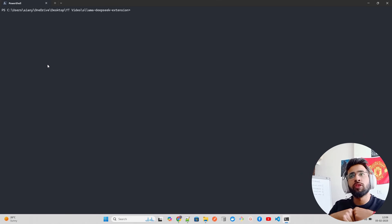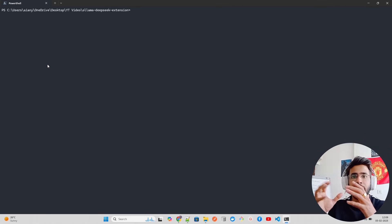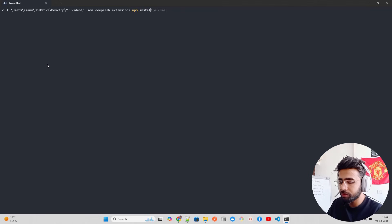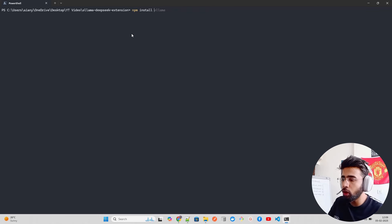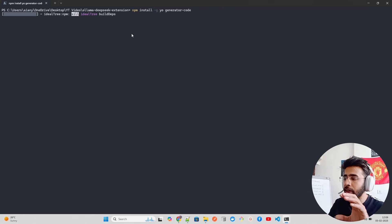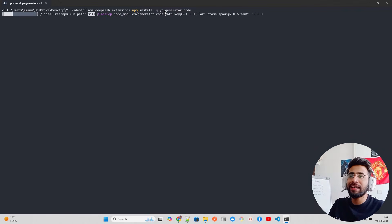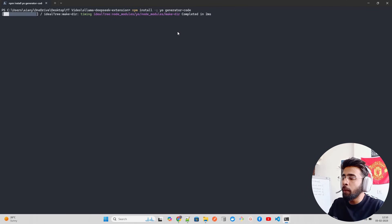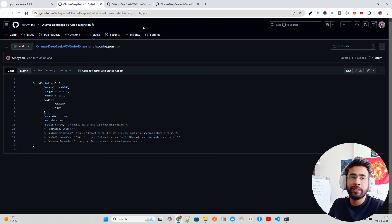To generate the project configuration for a VS Code extension, we'll use Yeoman (yo) with the VS Code extension generator called 'generator-code'. If you don't have them, install via 'npm install -g yo generator-code'. Yo is the bedrock for this project — it automatically creates a project config for you with a few lines of code. This takes a bit of time to install.